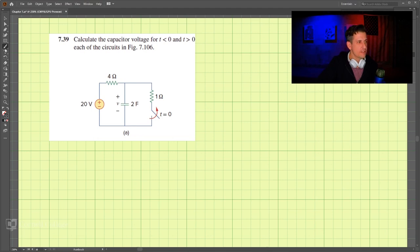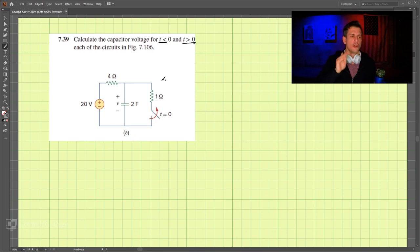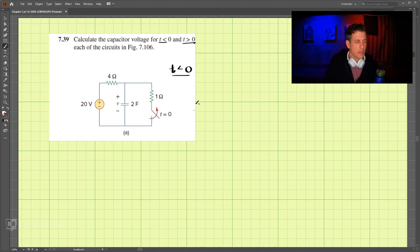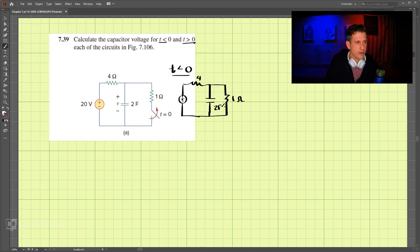This is problem 7.39 and this is no longer source free — it has a source. We're looking for the capacitor voltage for t less than zero and t greater than zero. For t less than zero, the circuit has a voltage source, a 4-ohm resistor, a 1-ohm resistor, a 2-farad capacitor, and a 20-volt source.